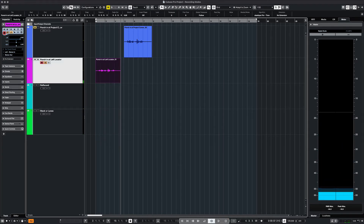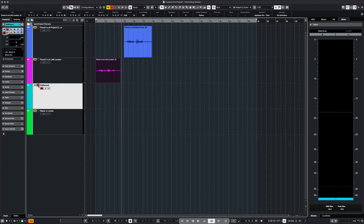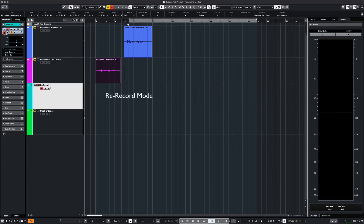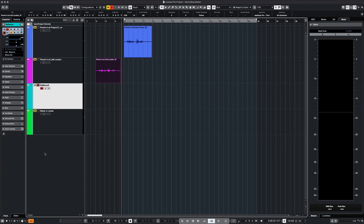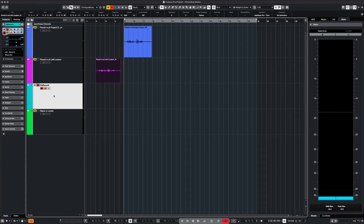Okay, let's move on to our next example. Here I will show you the re-record option. In this mode, every subsequent recording will automatically replace the previous recording. This is the fastest way to record when you are replacing a short phrase or a single word. Let's try it.